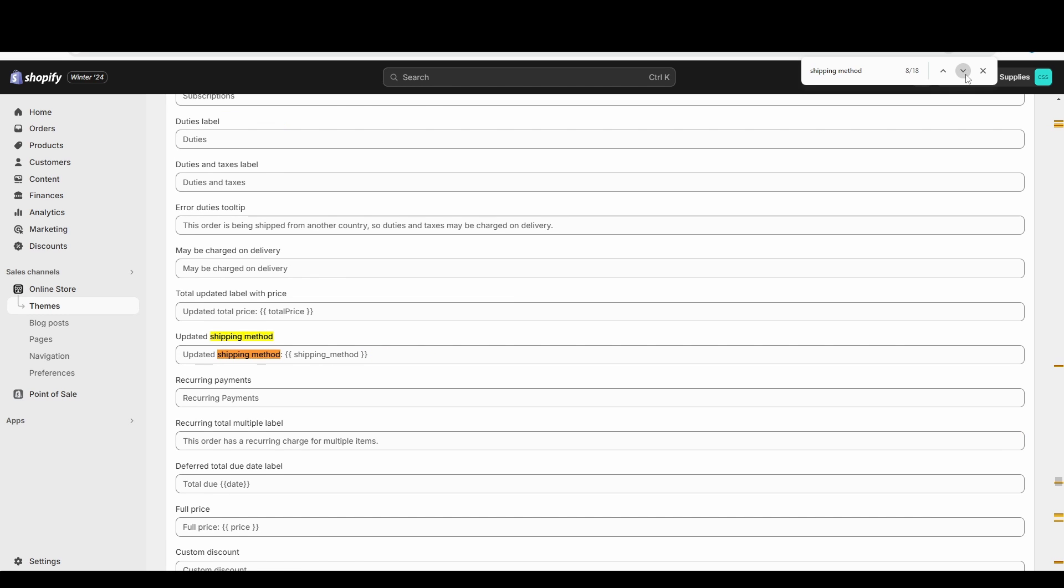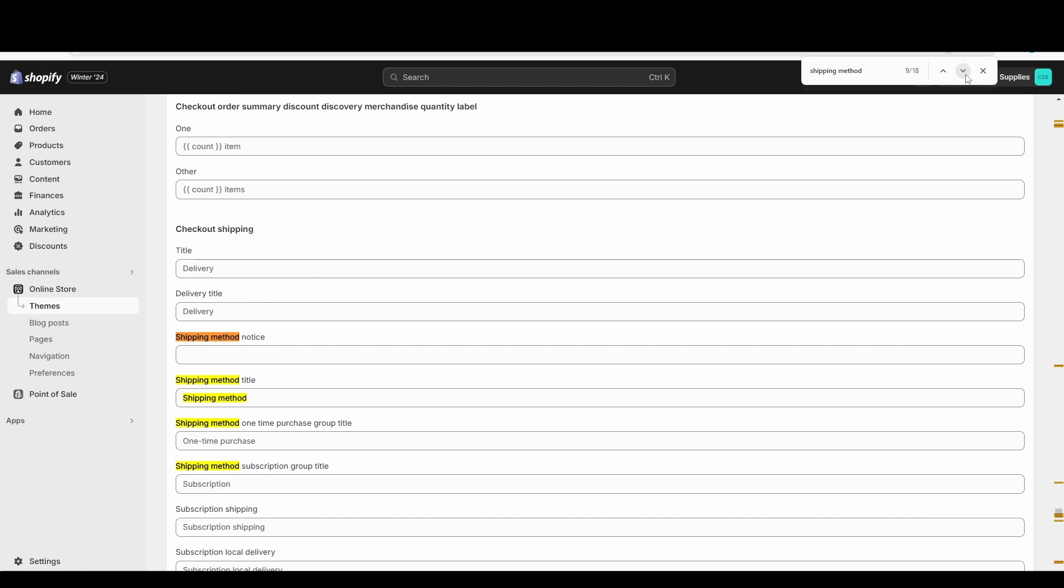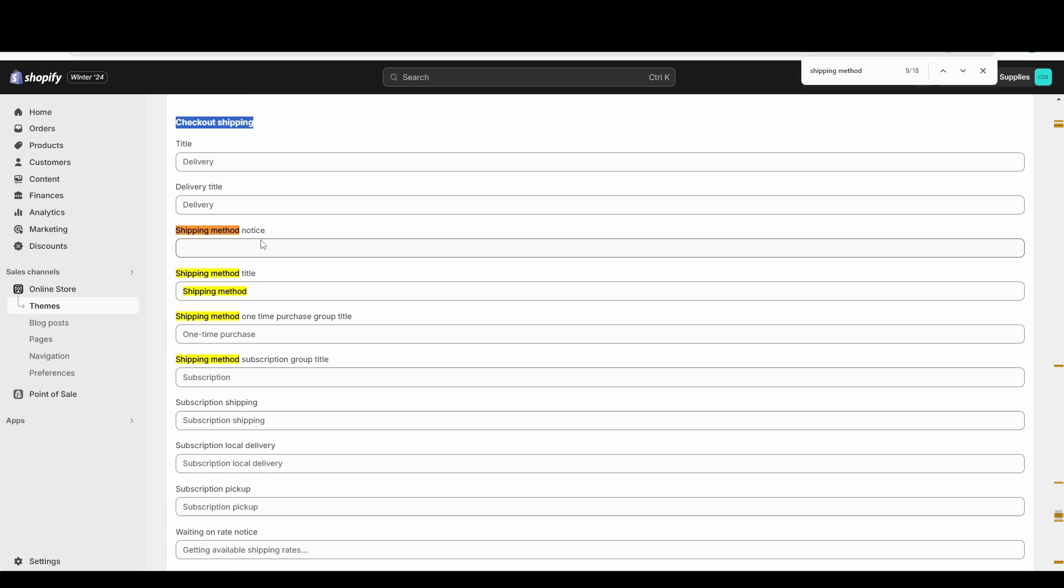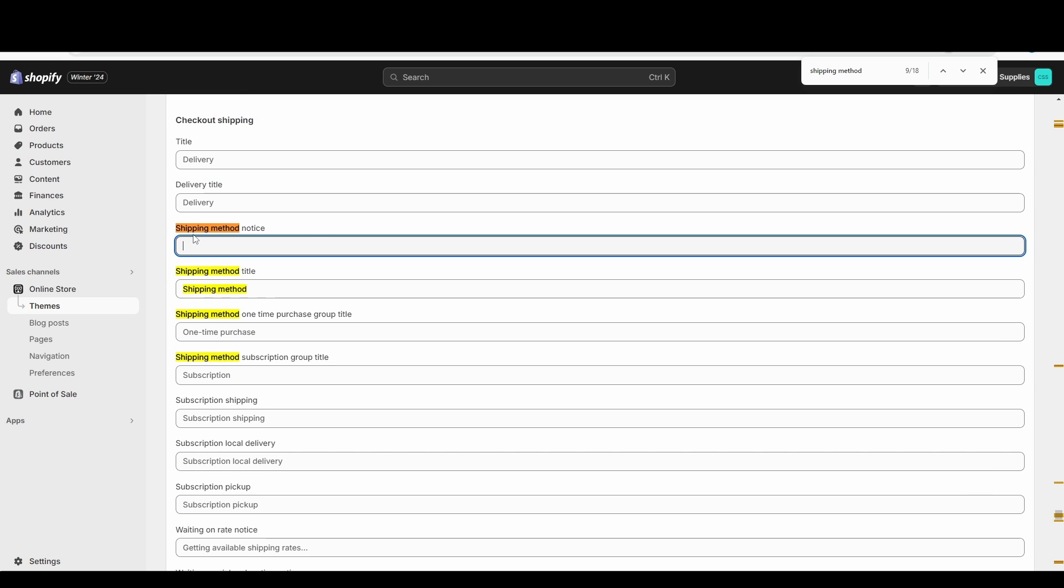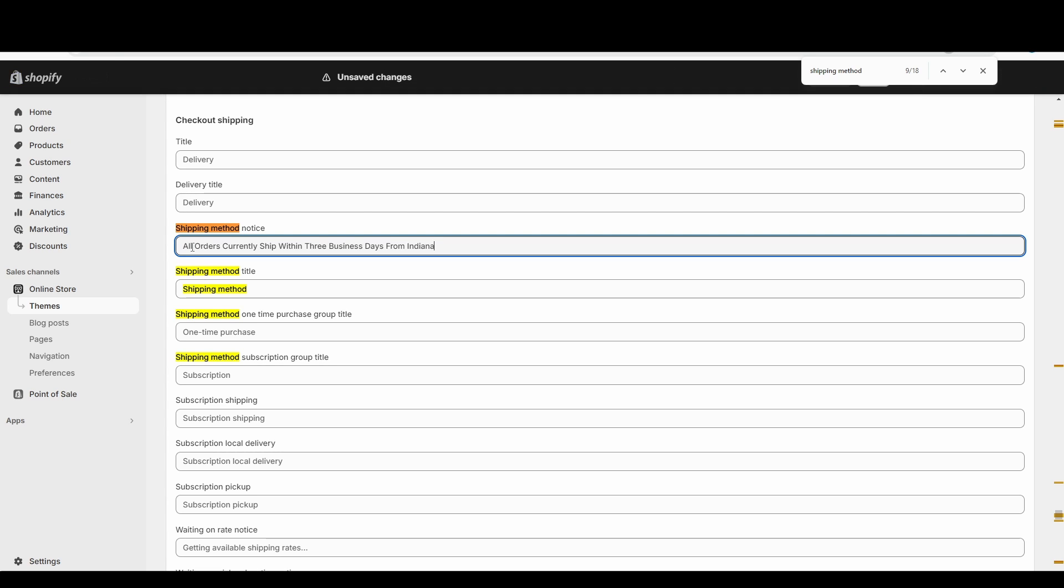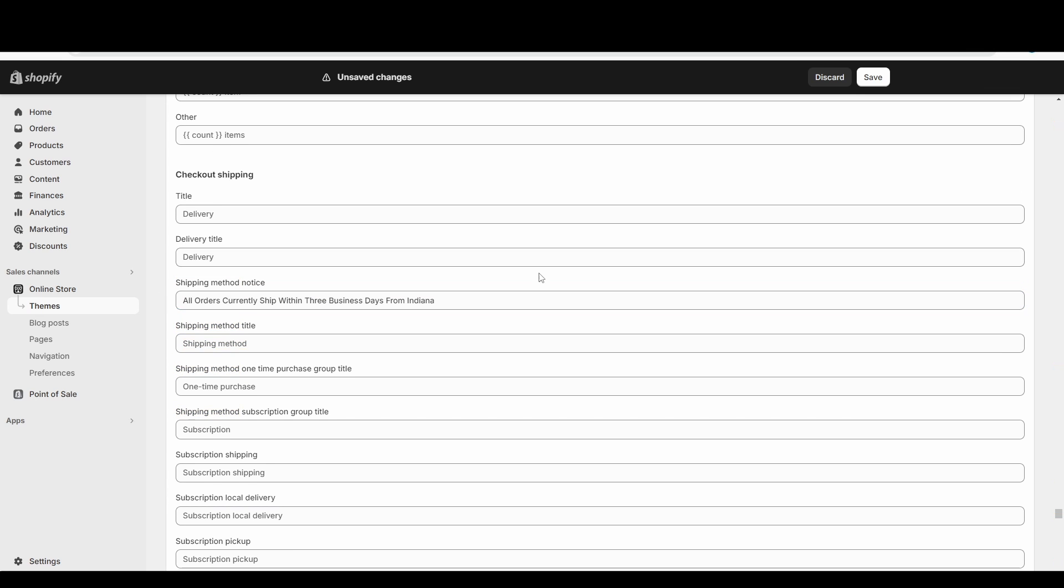We'll see this 'Checkout Shipping.' I believe this 'Shipping Method Notice' will add the text under the shipping method. So I just copied what I had on my website I was using. I'm going to paste it in here: 'All orders currently ship within three business days from Indiana.' And now I need to save it.